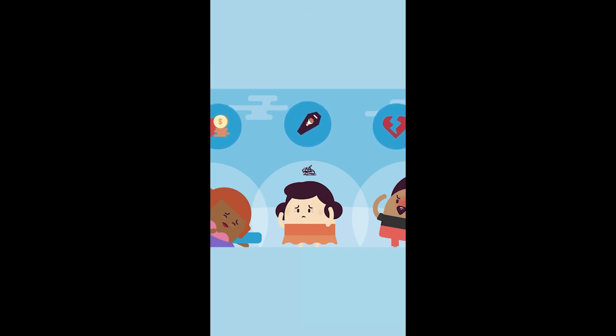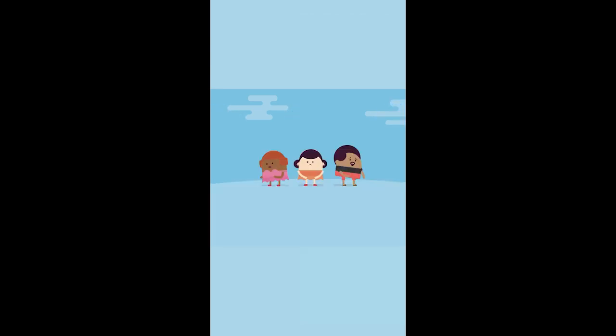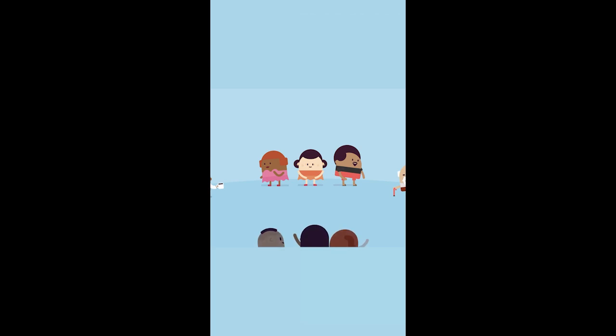When this happens, it can take some time to get back on track. At these times, it's important to reach out for help, whether it's through friends, family, or mental health professionals.